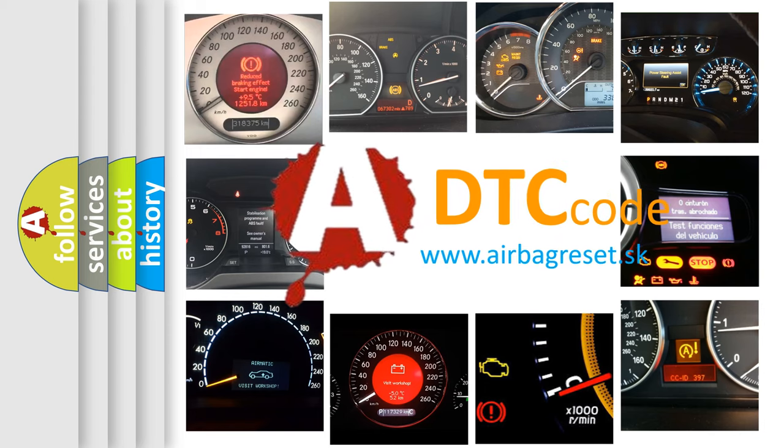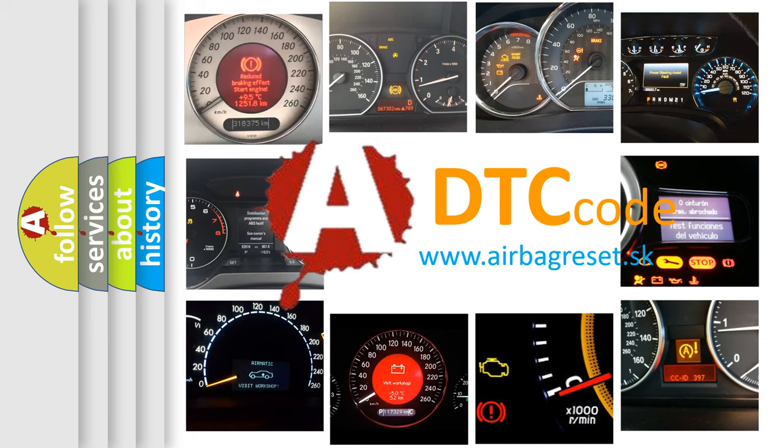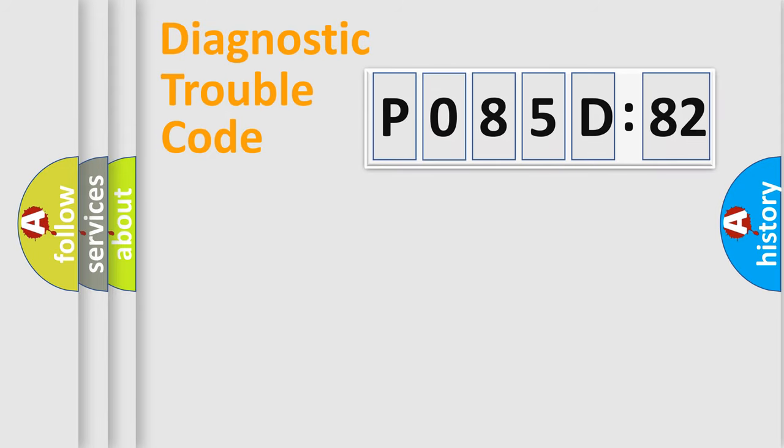What does P085D582 mean, or how to correct this fault? Today we will find answers to these questions together. Let's do this.